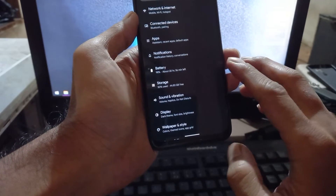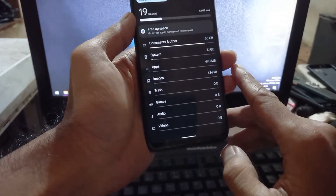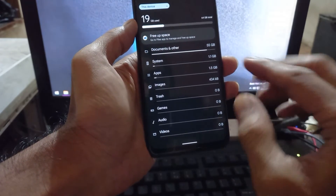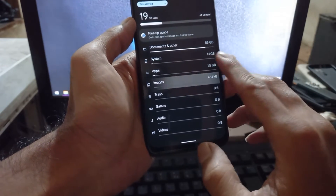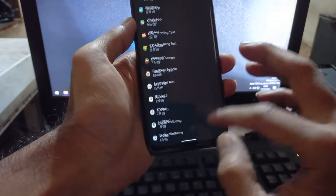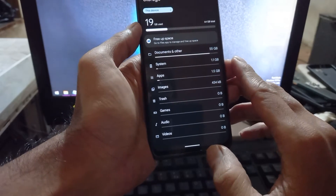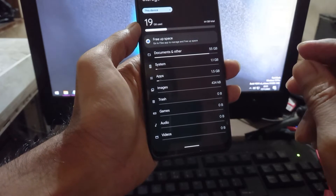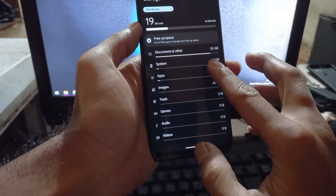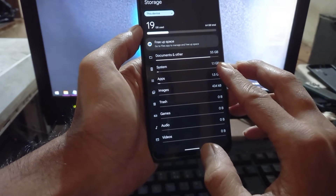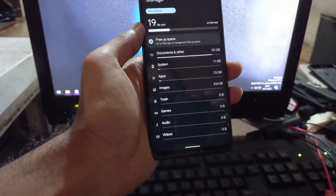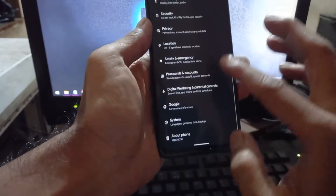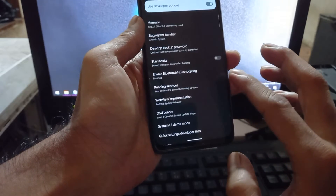Let's go to Settings and first check storage. Some of you will ask how much storage the system takes — it takes about 1.1 gigabytes for the system and about 1 gigabyte for apps, so it's not very large. Basically it has a smaller footprint than MIUI.